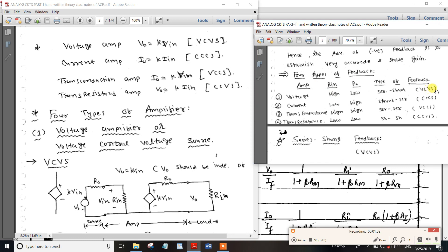In the voltage control configuration, input resistance is higher and output resistance is lower. If you have any name, you can see another name for this configuration.